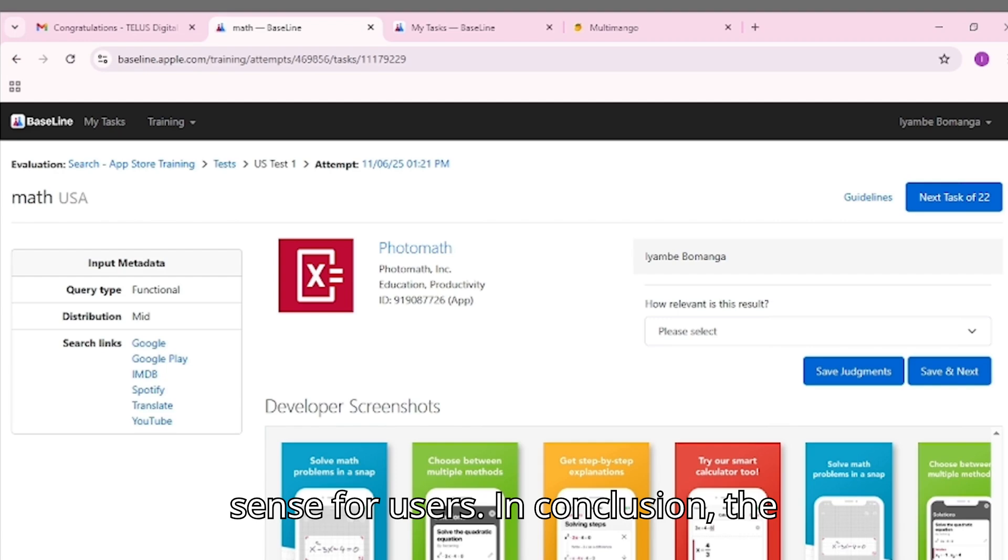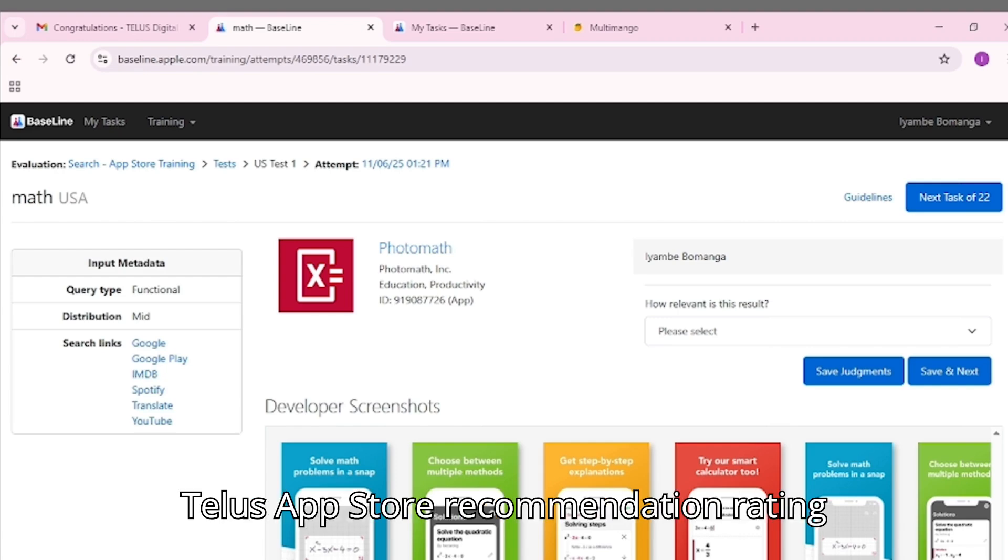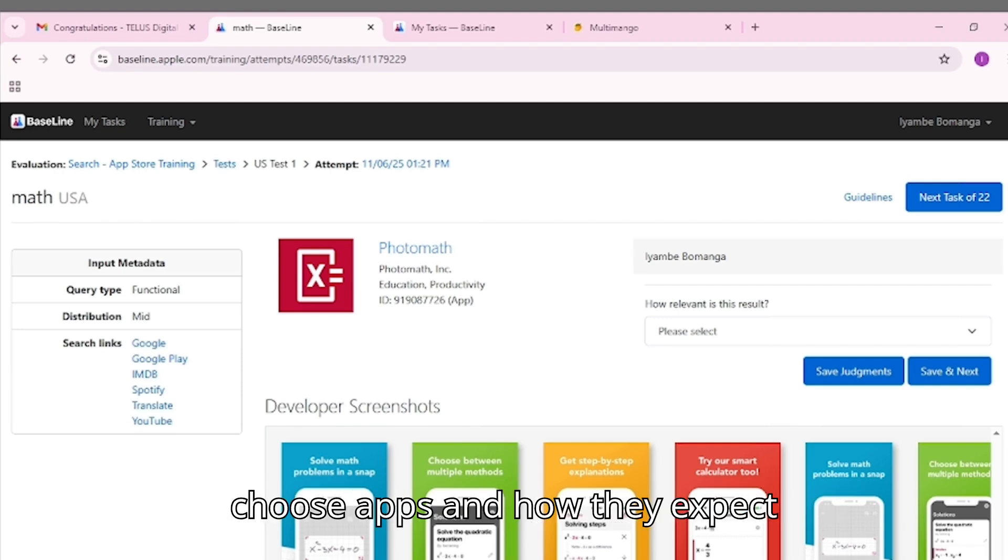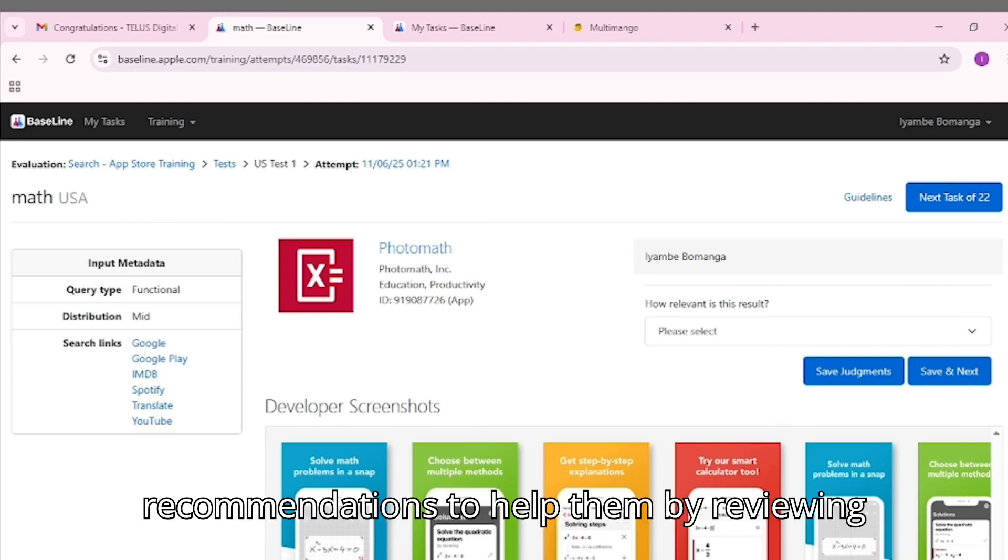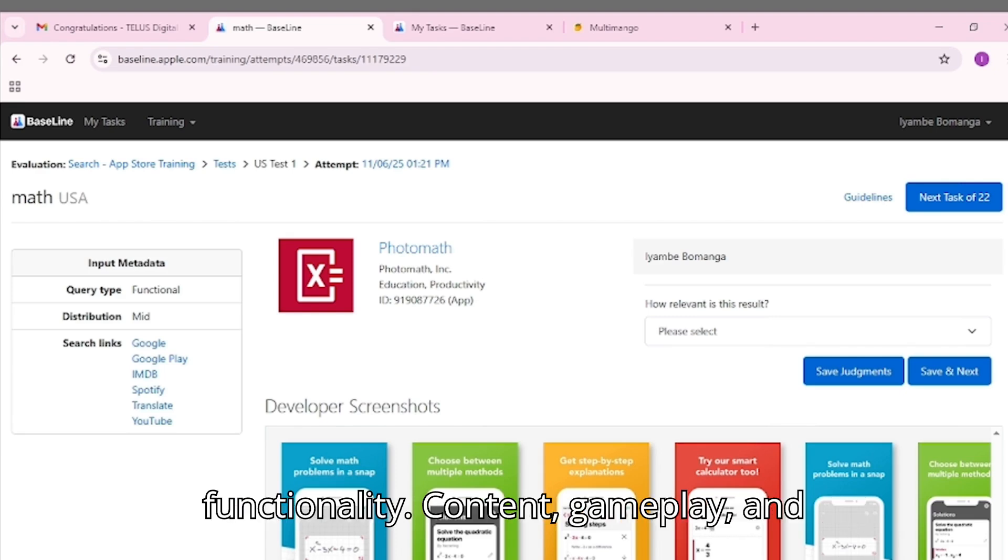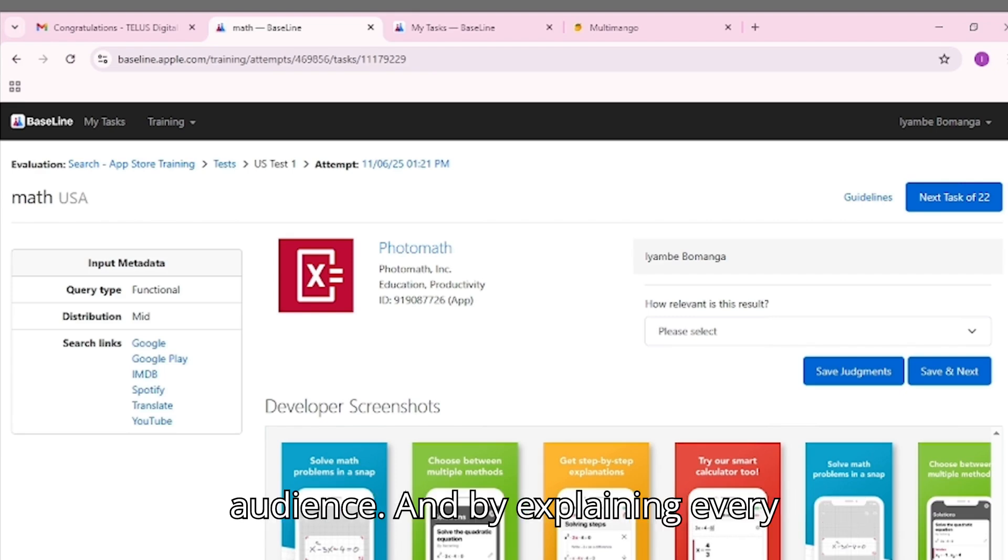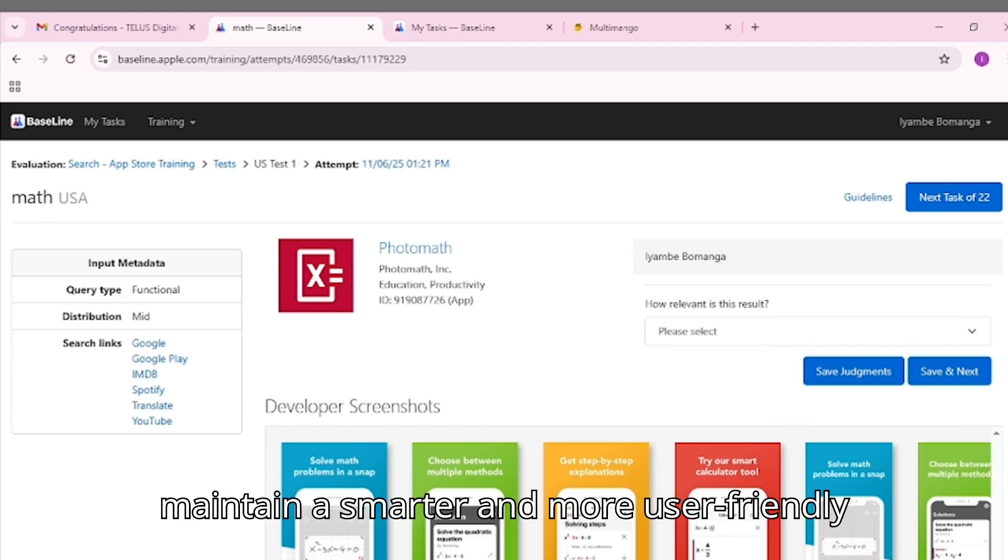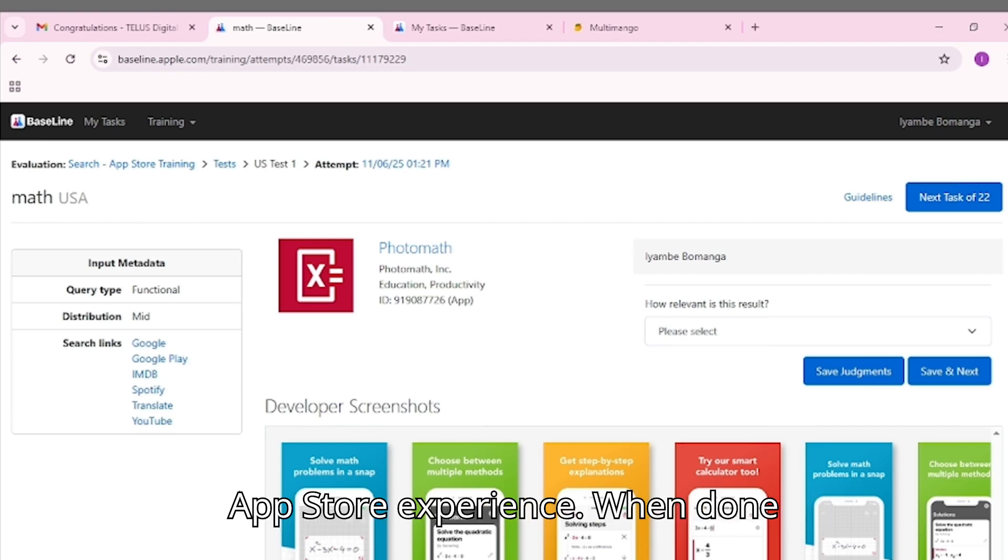In conclusion, the TELUS App Store Recommendation Rating System is about understanding how users choose apps and how they expect recommendations to help them. By reviewing functionality, content, gameplay, and audience, and by explaining every decision clearly, evaluators help maintain a smarter and more user-friendly app store experience.